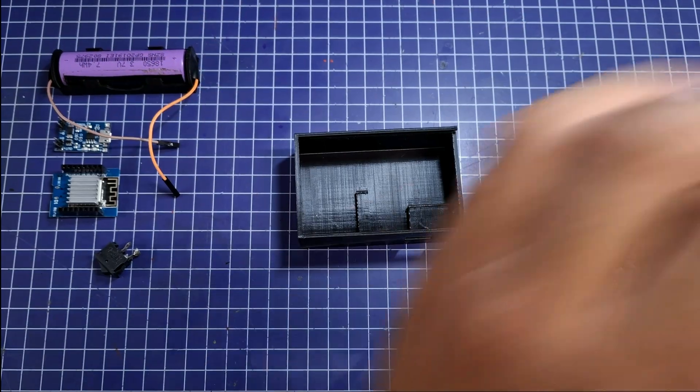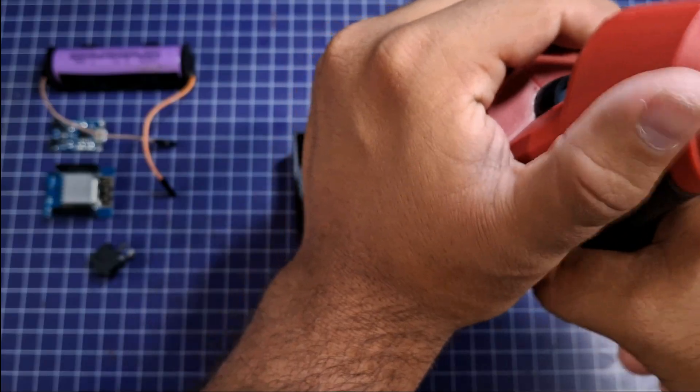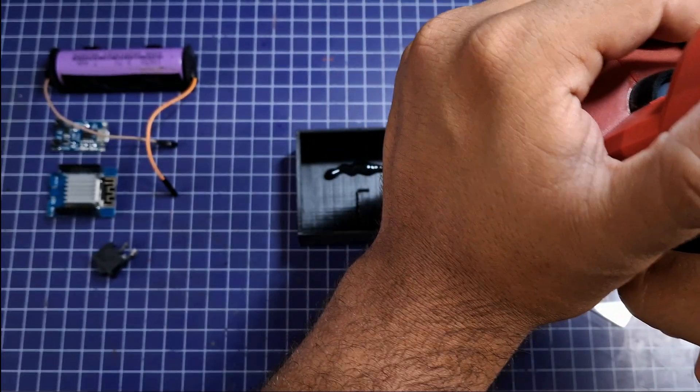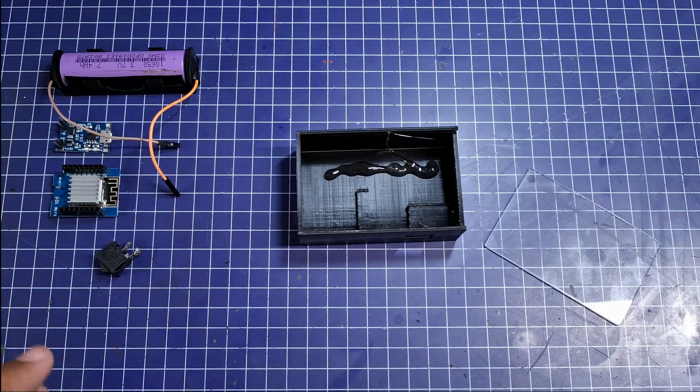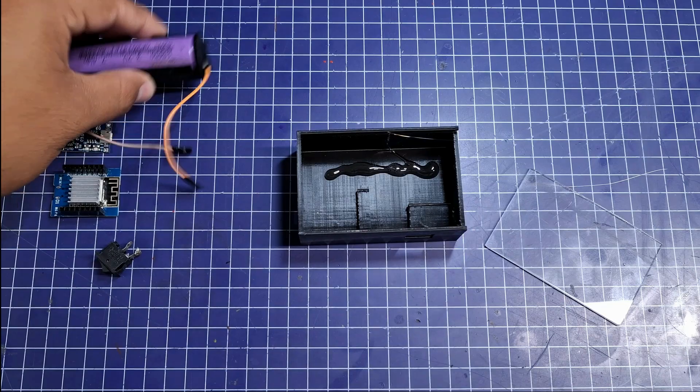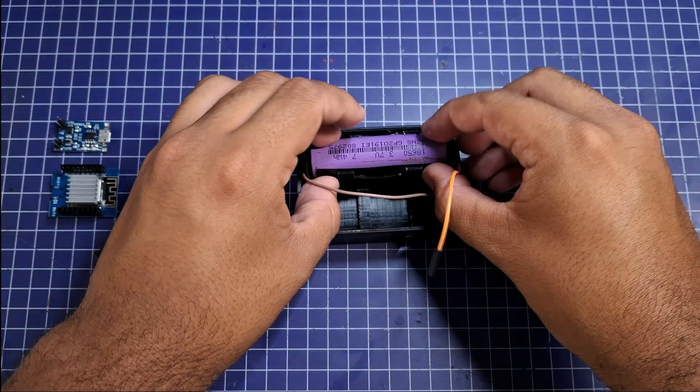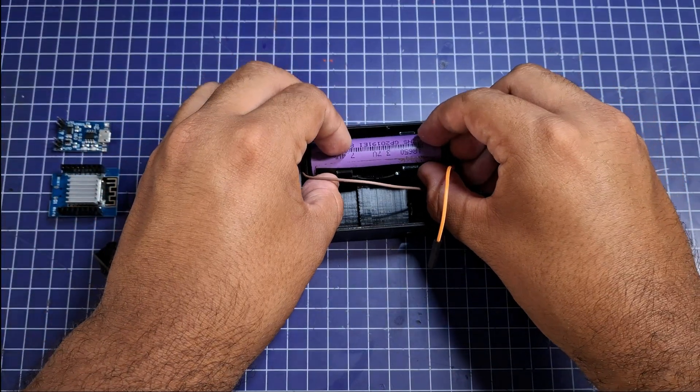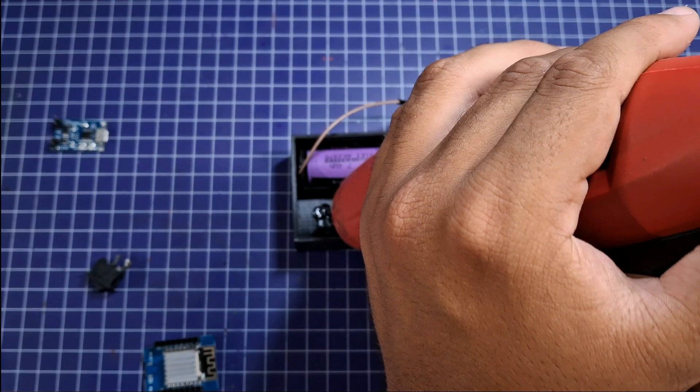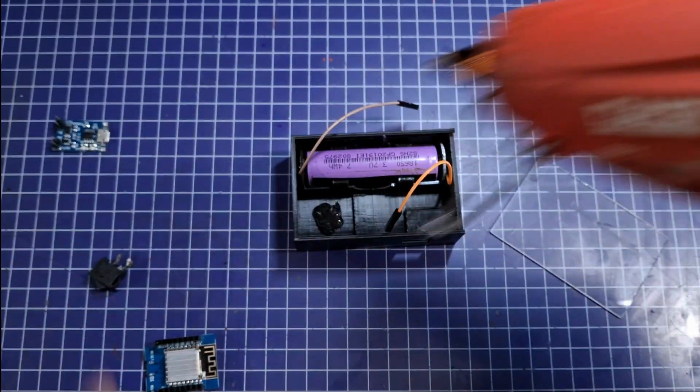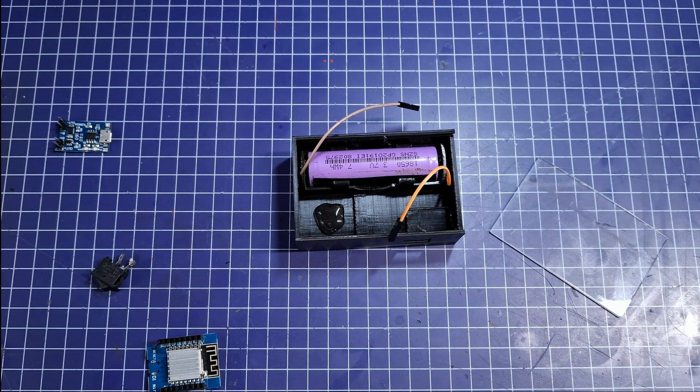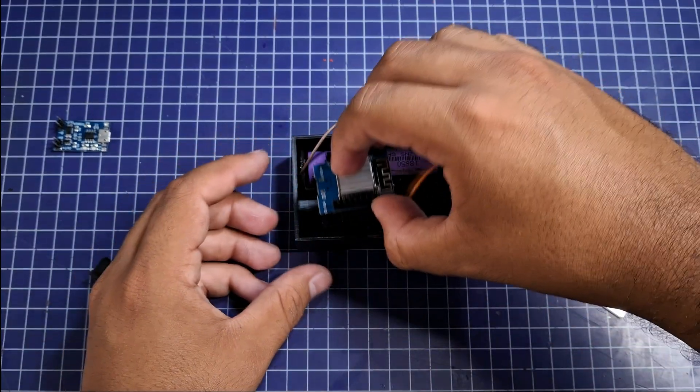To glue the components of this assembly we will use hot silicone. We'll start with the battery, putting a little bit of hot silicone at the base of the case and proceeding to glue the battery. Then we will put a little hot silicone back in to proceed to paste the board of this project, the Wemos D1.